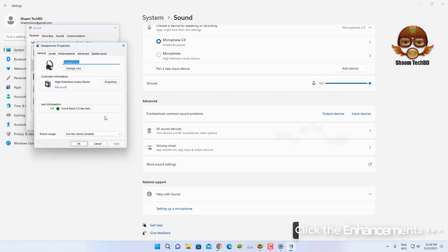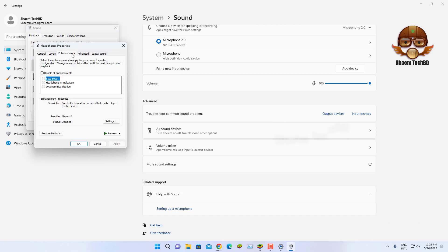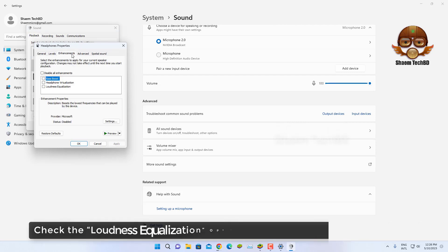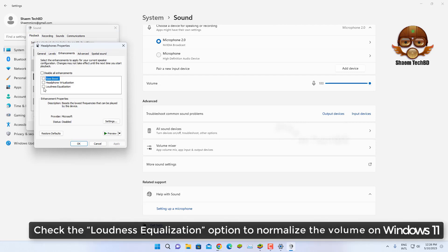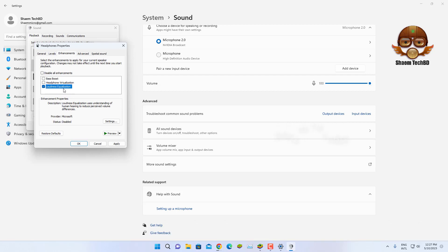Click the Enhancement tab. Check the Loudness Equalization option to normalize the volume on Windows 11. Click the Apply button.